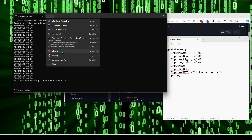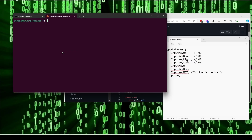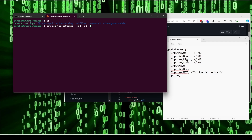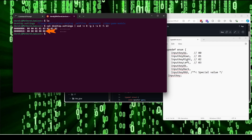Now we'll look at how to do this in the Linux operating system. Download that file into your OS. Type: cat desktop.settings | xxd -c8 -g1 -s8 -l13. On Extreme and Momentum, the length will be in the 11th number, and for the other firmwares it'll be in the 13th number.